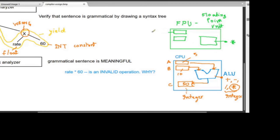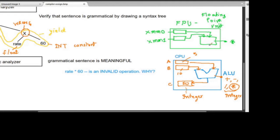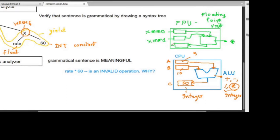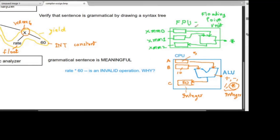In Intel architecture, the floating point unit uses registers like XMM0, XMM1, and XMM2. The contents of XMM0 and XMM1 go into the FPU, and the result goes into another floating point register like XMM2. So the FPU is a completely different piece of hardware compared to the CPU's ALU.